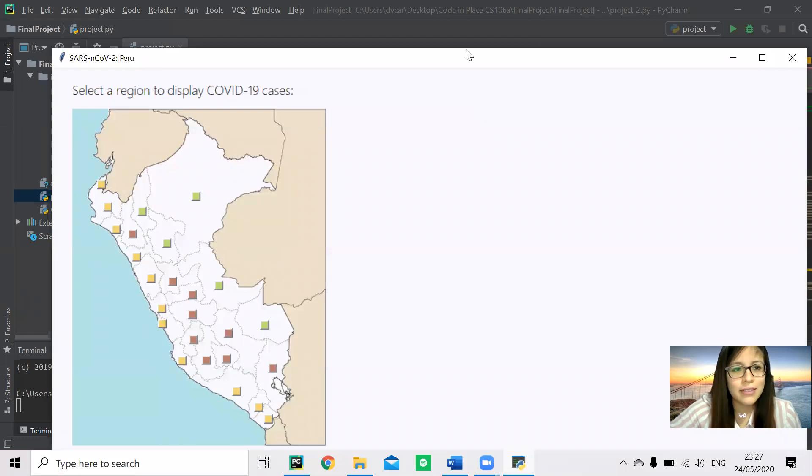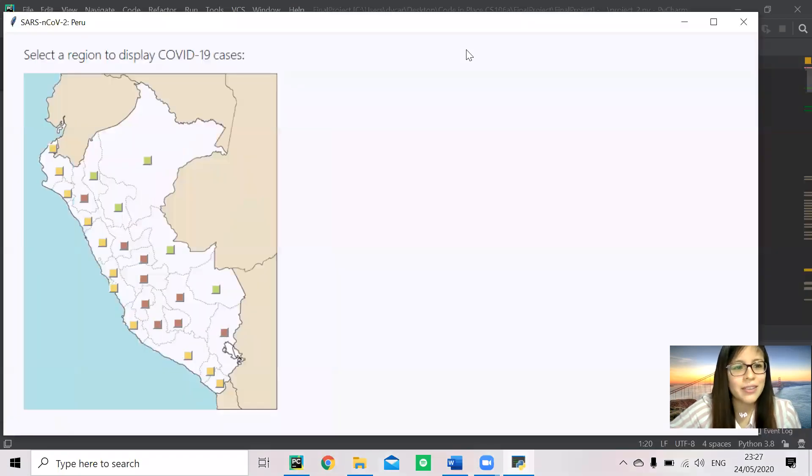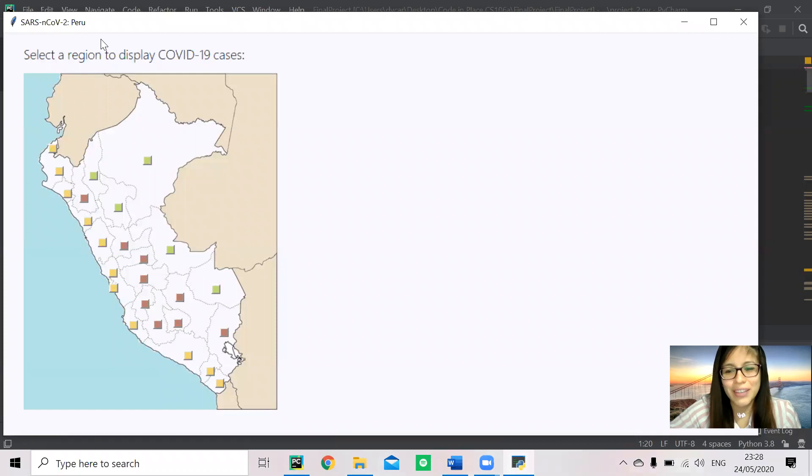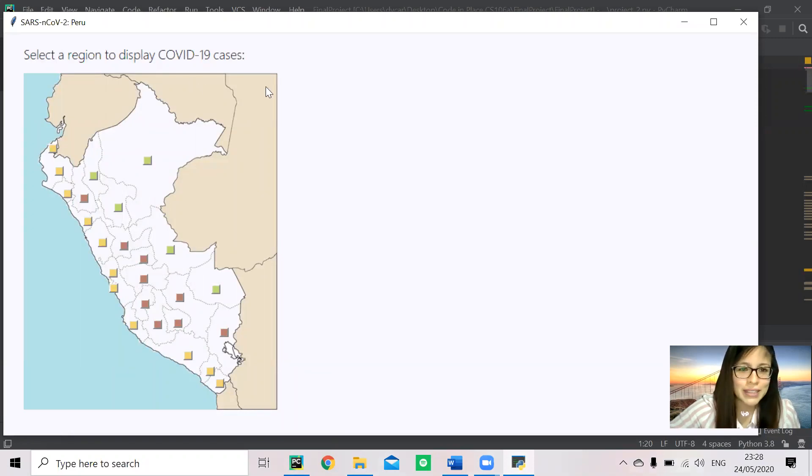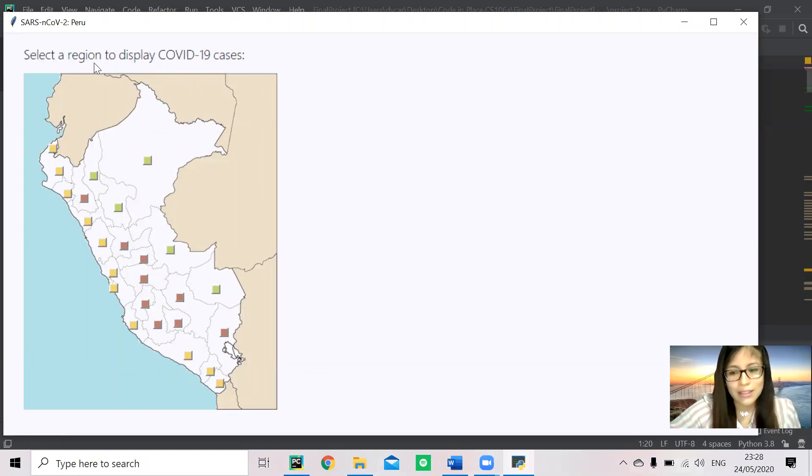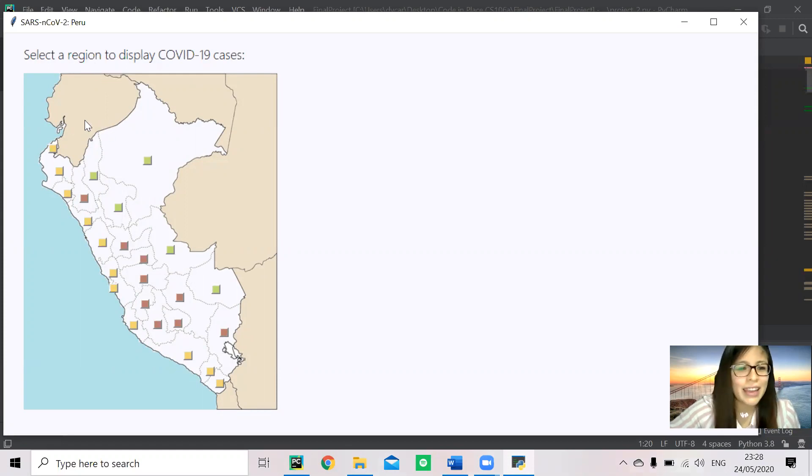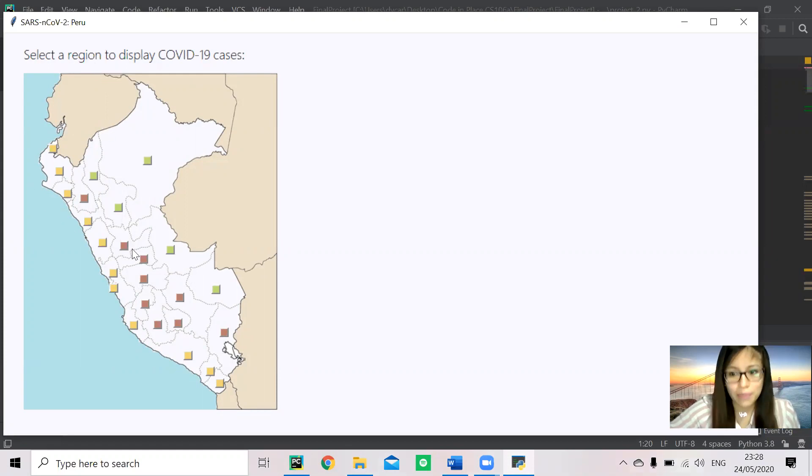This is our canvas called SARS-CoV-2-Peru, the name of the virus, and it displays a map with several buttons. This is my country and its 25 regions, which is the number of buttons you see,